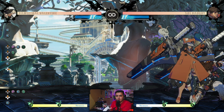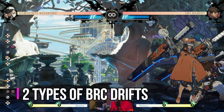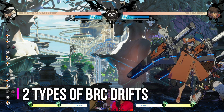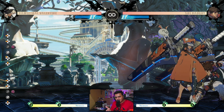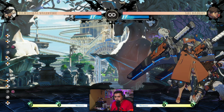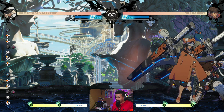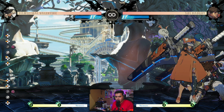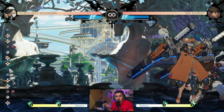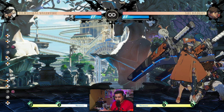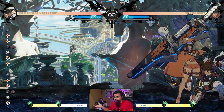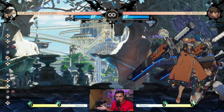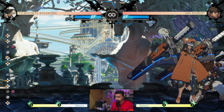There are two Blue Roman Cancel dash variations for Ramlethal. One consumes your instant air dash, meaning you cannot back dash in the air. The other one doesn't consume it, but the timing is really tight. Both of them can lead to true 50/50s, and some can also lead to a fuzzy guard situation — fuzzy guard means you hit a crouching opponent but they're standing in the animation, so they get hit by your high attack even if it wouldn't reach them crouching.